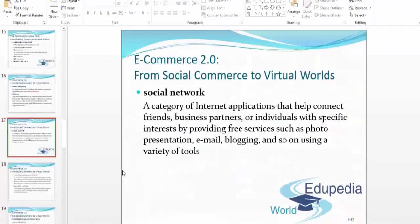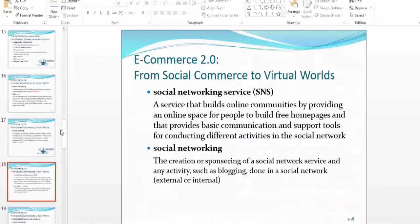Moving on, we have the Social Networking Service, or SNS. I'm pretty sure everybody knows what that is — it's a service that builds online communities by providing an online space for people to build free home pages and provides basic communication and support tools for conducting different activities. LinkedIn, Twitter, Facebook — all of these are social networking communities.